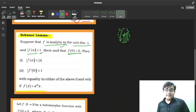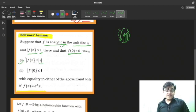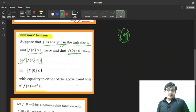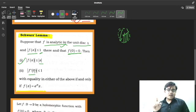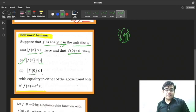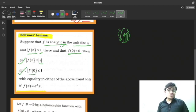If these conditions hold, then |f(z)| ≤ |z|, and also |f'(0)| ≤ 1. These two conclusions are going to be satisfied.